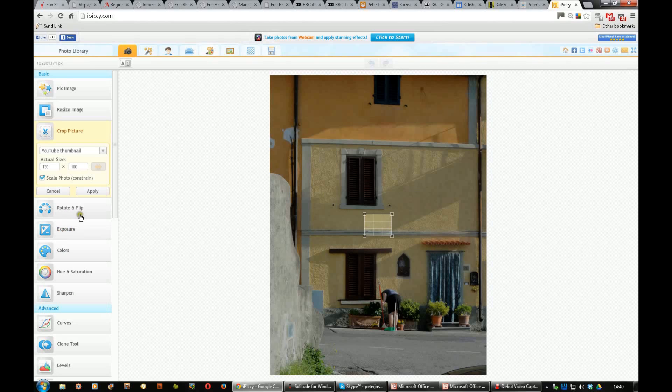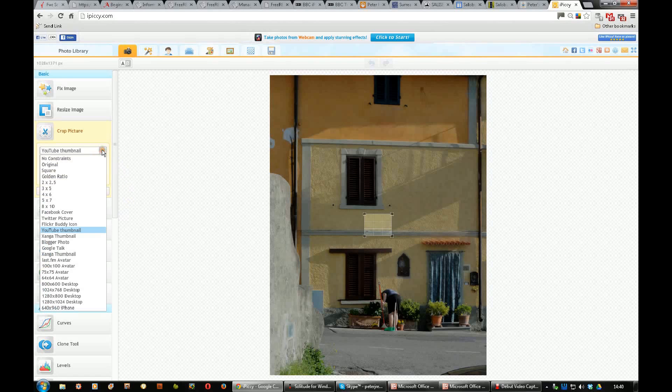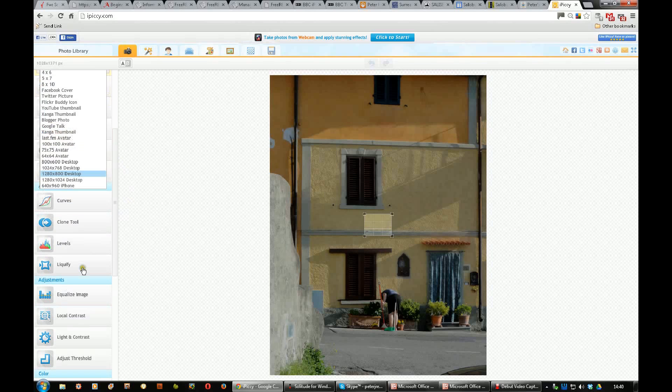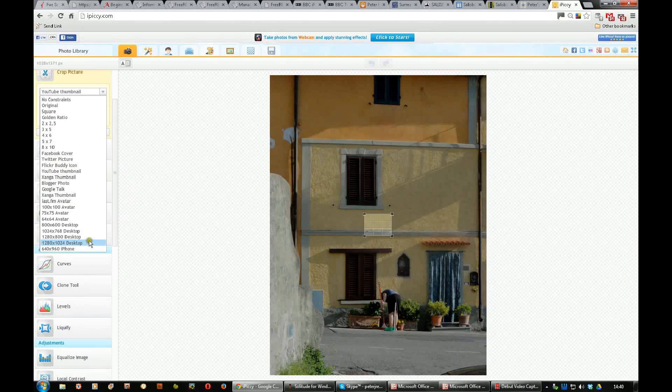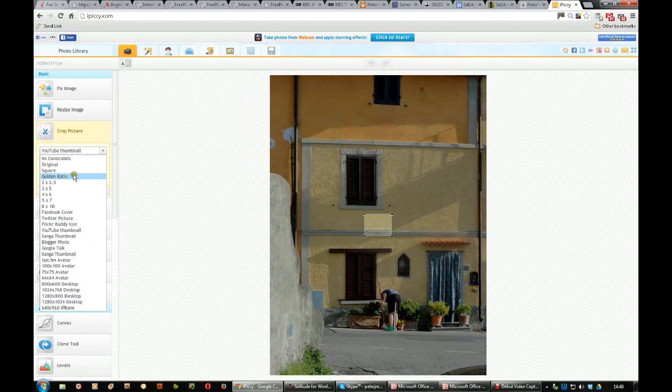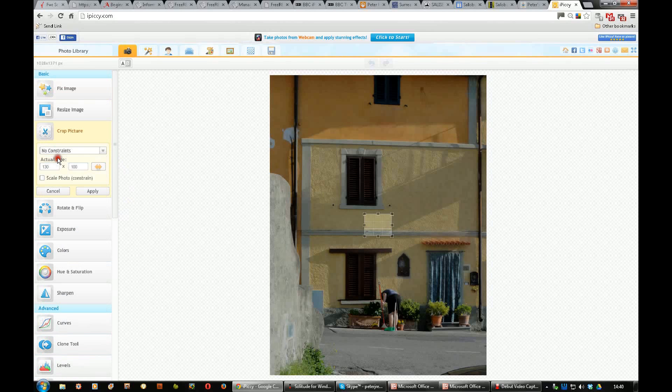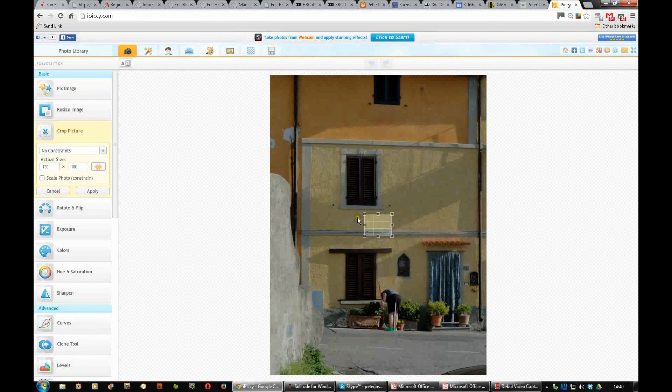YouTube has asked me, oh no, it's not just Flickr that has asked me to change my thumbnails. I don't know what Zanger is. Blogger, Google, all sorts of things all the way down. And then I think that's about the limit. So we usually use no constraints, and then we can drag these out wherever we wish.